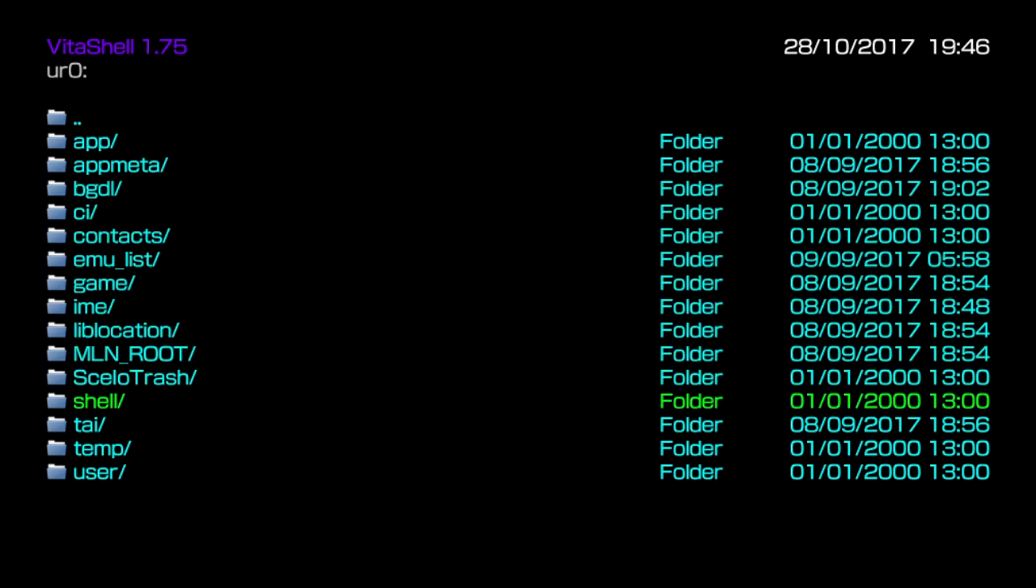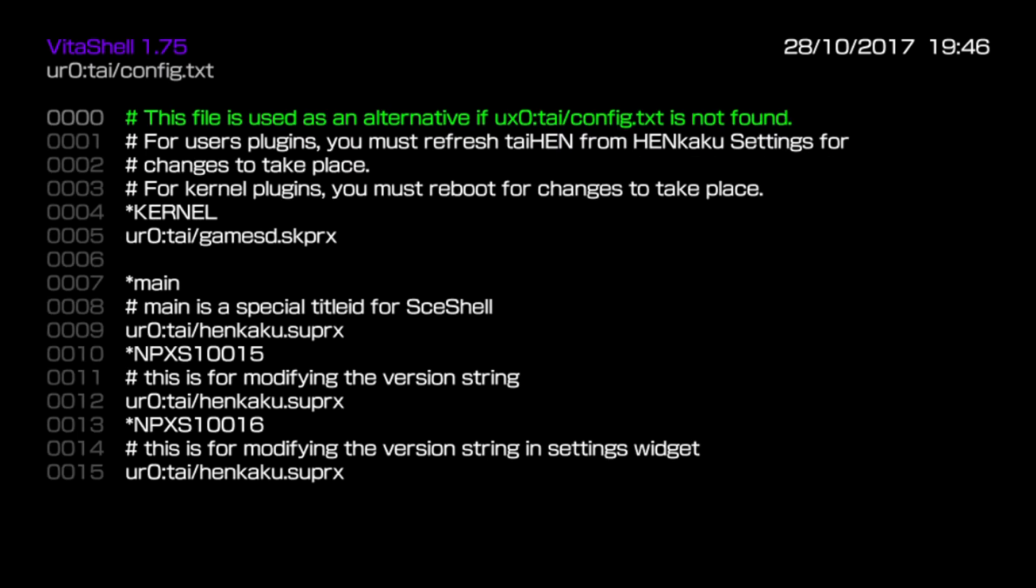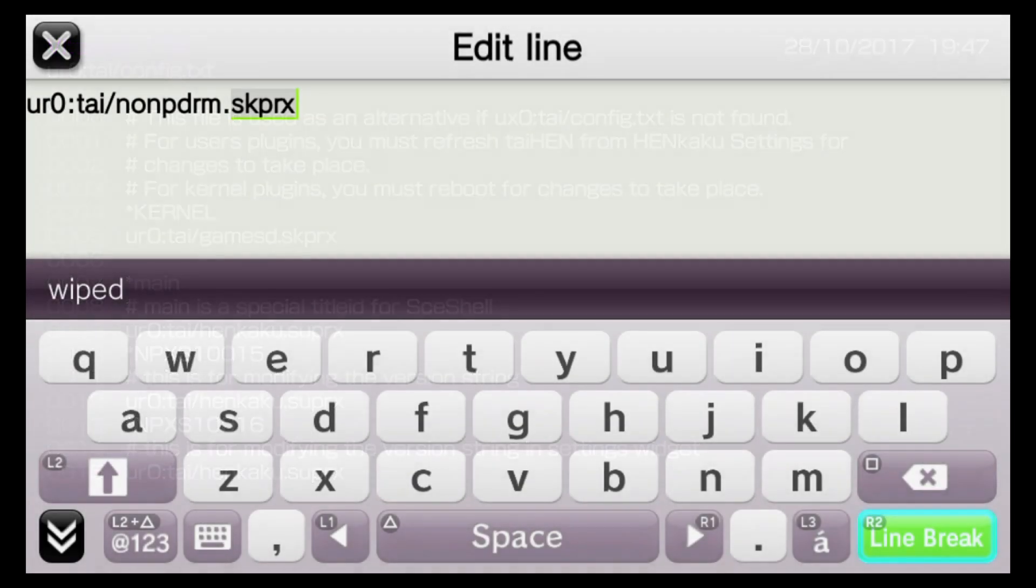We've added the plugin successfully. Now on the Vita I'm going to browse to my uro tai folder where we just placed the plugin. In here I'm going to open up my config.txt because there's a change we need to make.